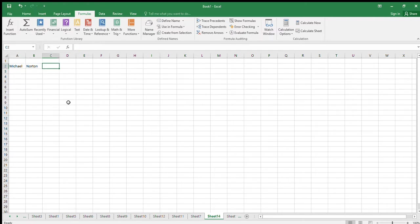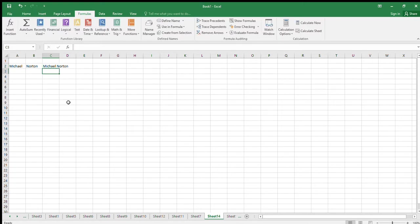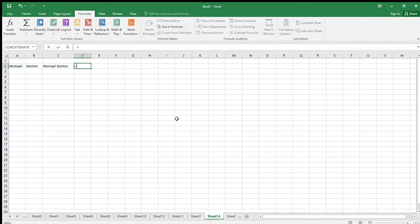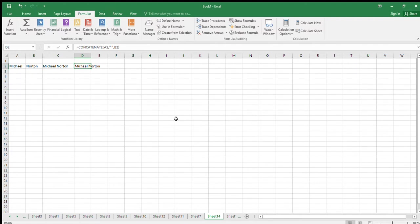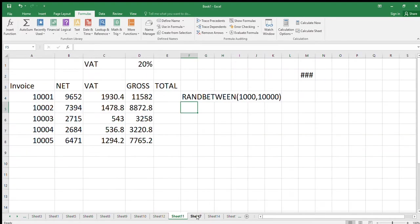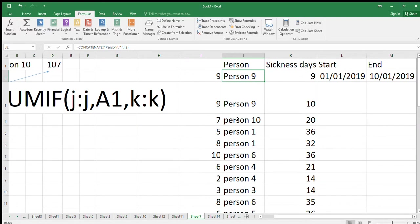I've got something else somewhere where the data comes out as Michael space Norton in one thing, and I need to be able to compare these two together. How do I do that? I could stick this together using this CONCATENATE function. So let's concatenate the first name plus a space plus the last name. Now is there an easy way to do this? Yes, of course there is. There's the function wizard.